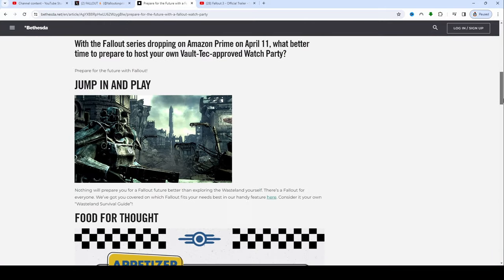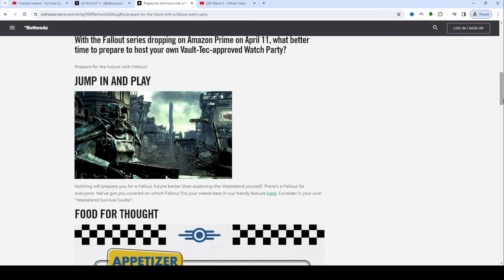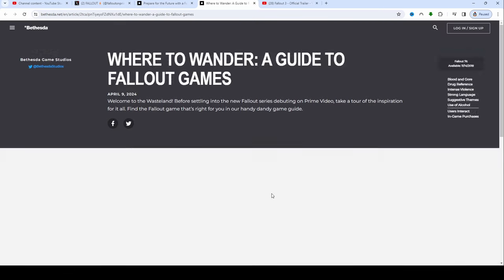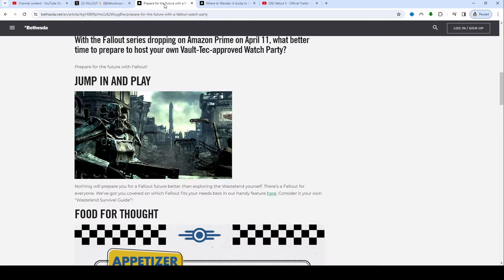If you scroll down, it goes over jump in and play. With the Fallout series dropping on Amazon Prime on the 11th, what better time to prepare to host your own Vault-Tec approved watch party. Nothing will prepare you for a Fallout future better than exploring the wasteland yourself. There's Fallout for everyone and we've got you covered with a guide. If you want to go through and actually look at that guide, it's all right here and you can just hop on there and look at it yourself.